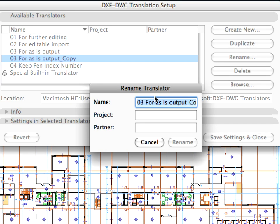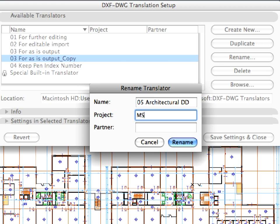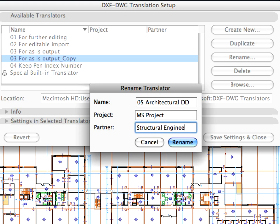Enter 05 Architectural DD for name, MS Project for project, and Structural Engineer for Partner in the Rename Translator dialog, and click the Rename button.